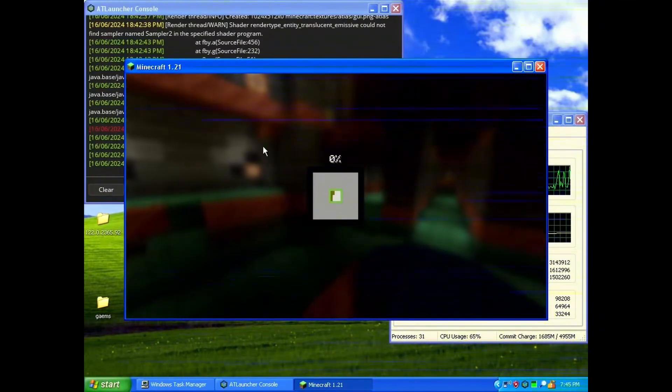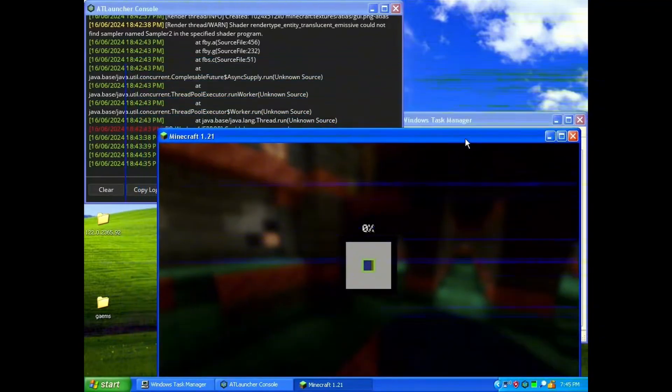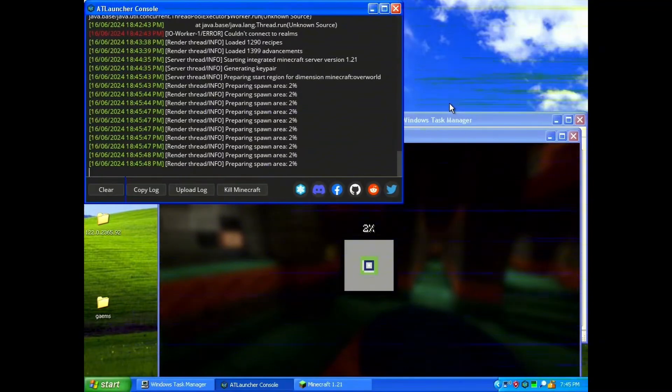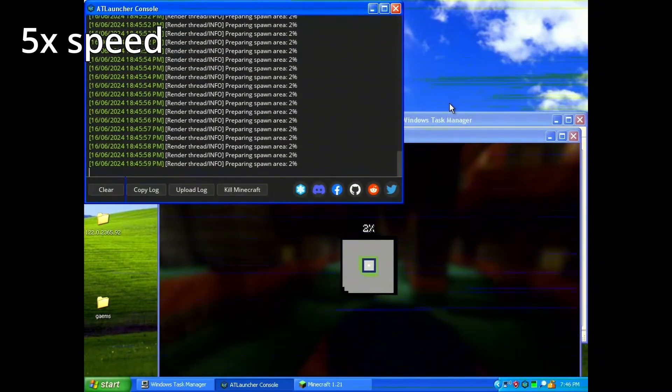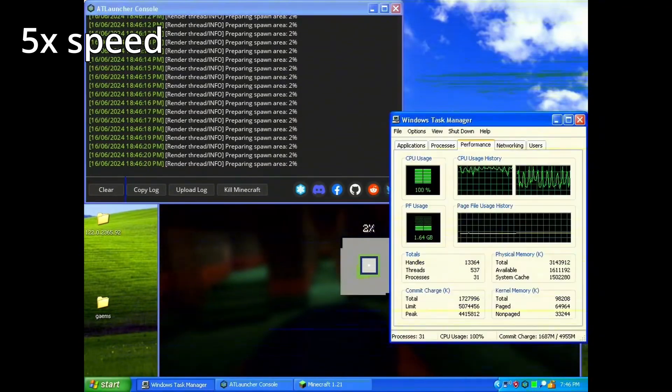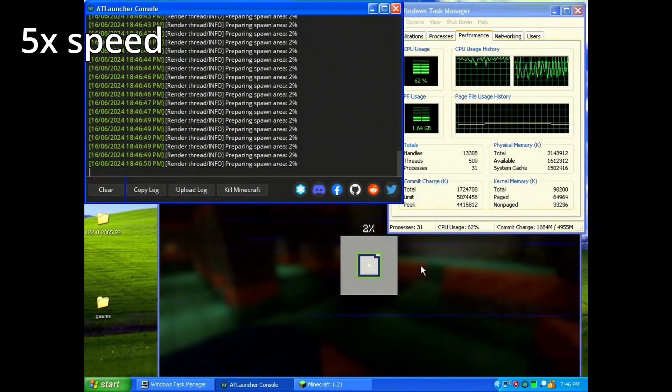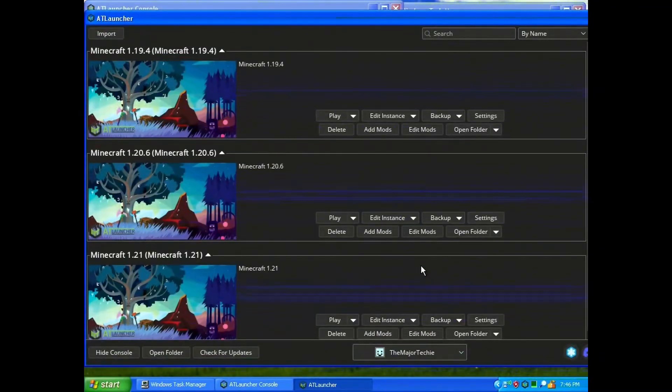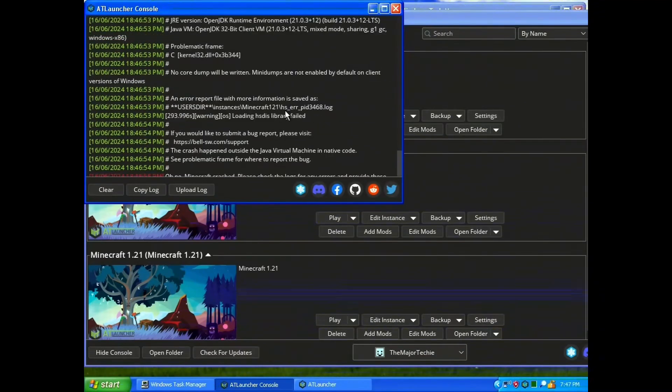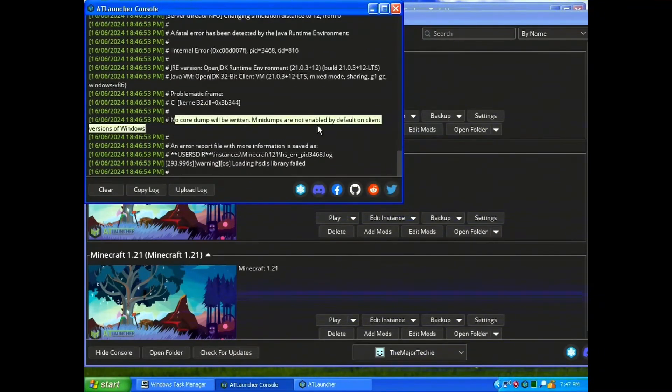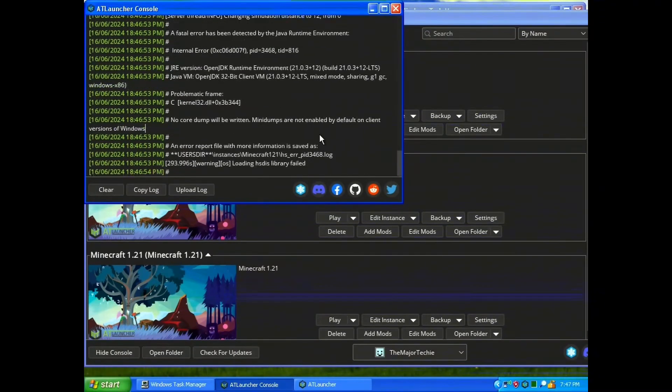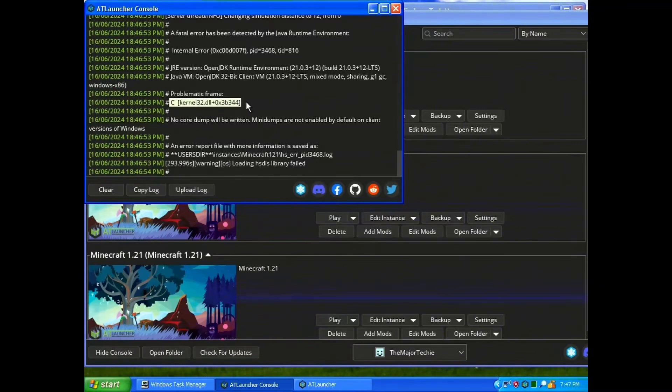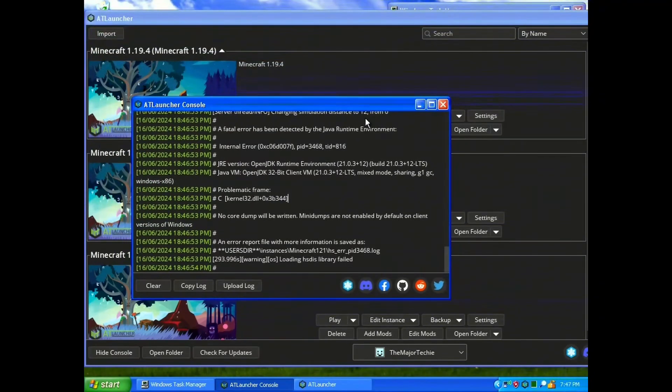Yeah, watch the console. And there we go. It crashed. So, if you go look at the console here, it says no core dump written, mini dumps are not enabled. The crash happened outside of the Java virtual machine in native code. More specifically, it's something to do with kernel32.dll, which is one of the files that gets patched when installing OneCore API.